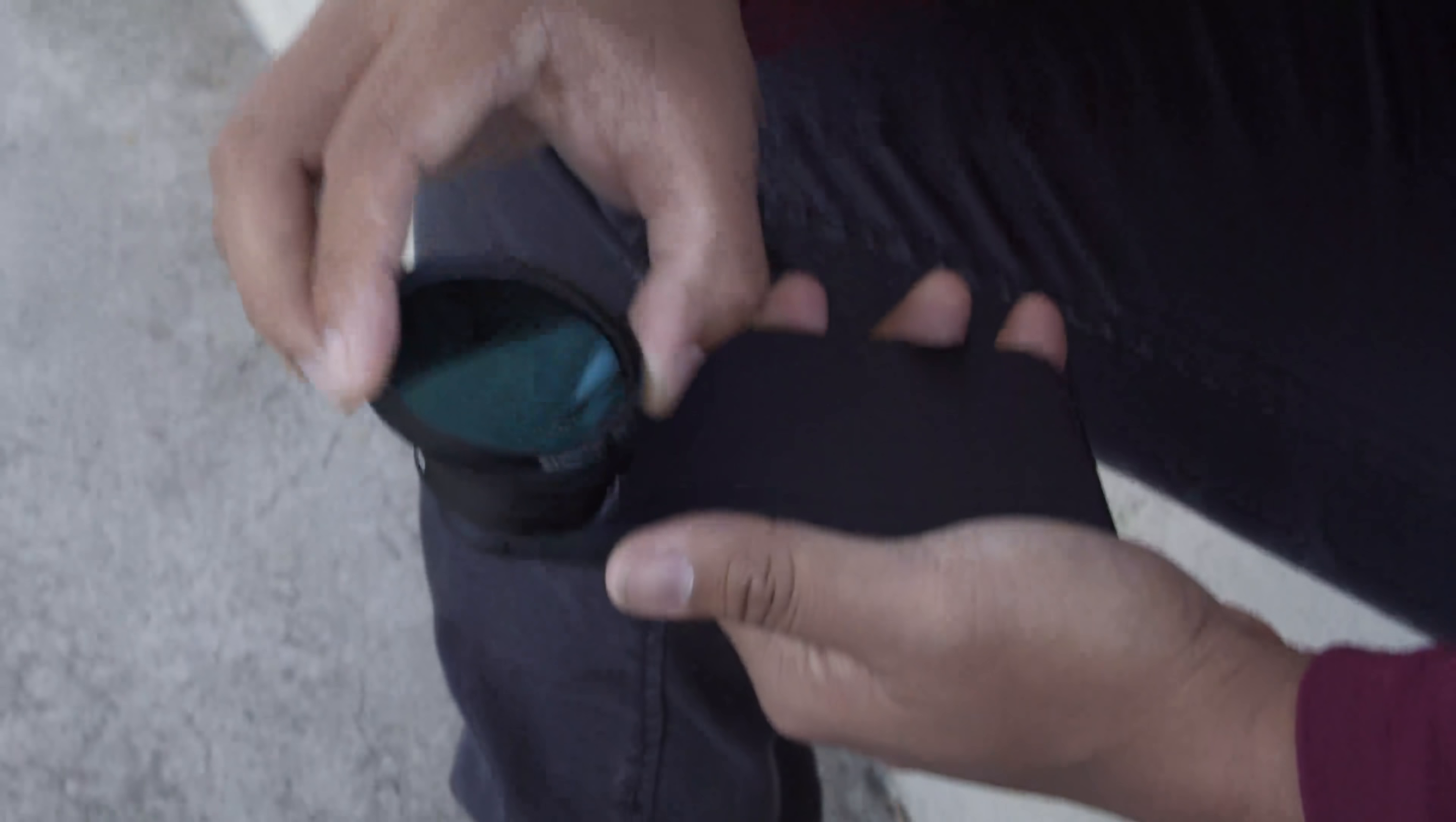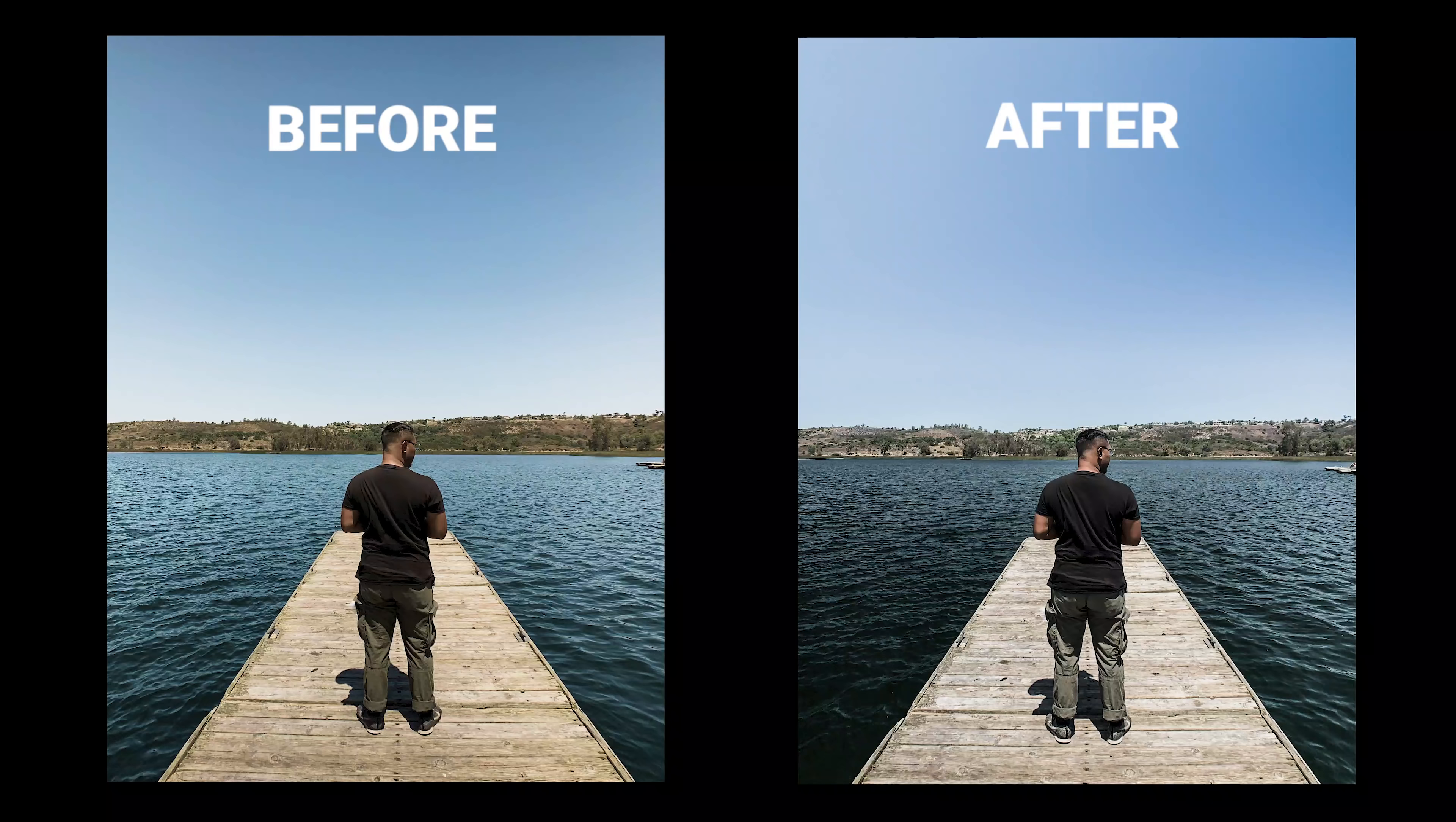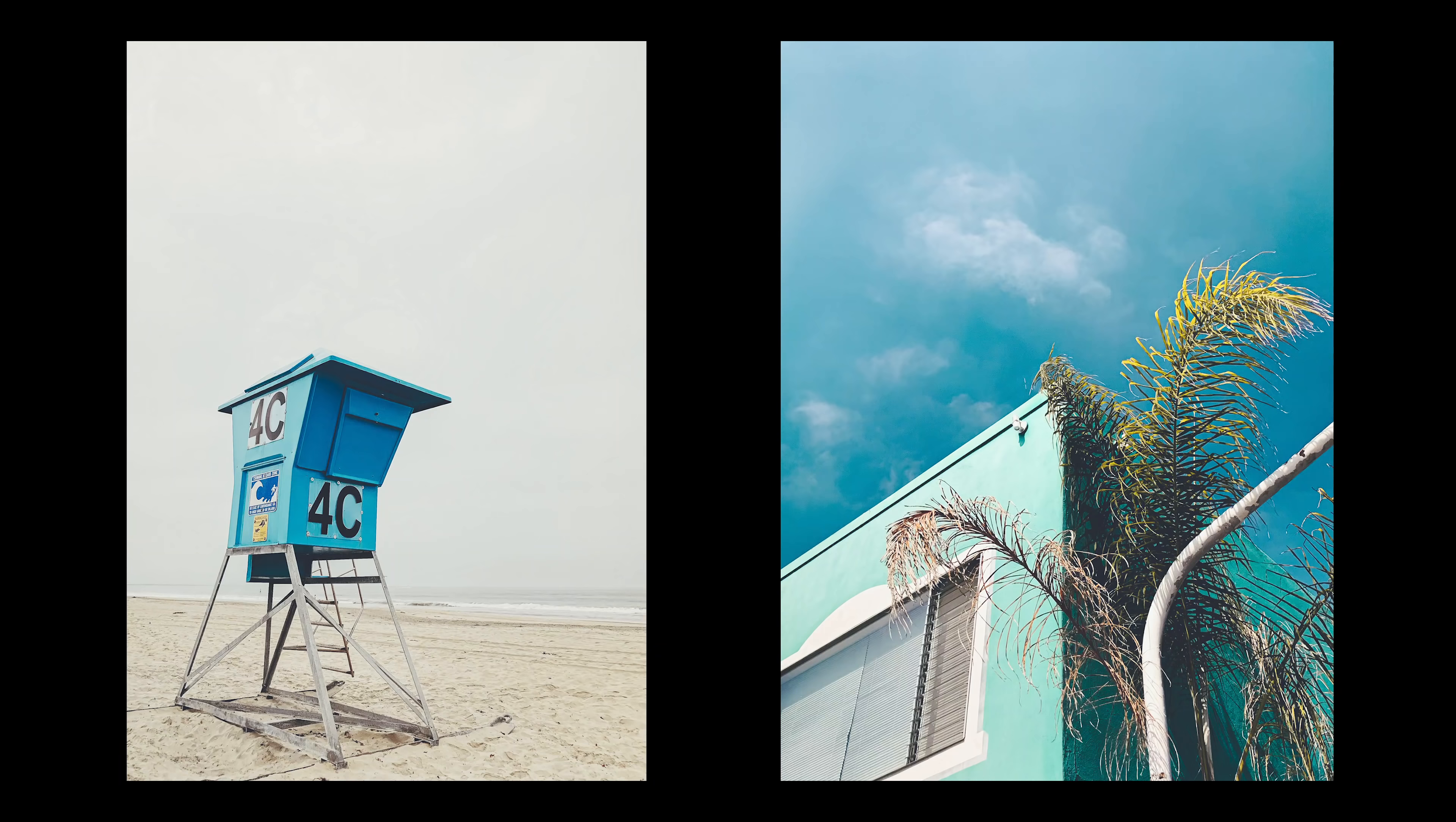The Hybrid filter also reduces glares and reflections for clearer skies and more transparent bodies of water, all while minimizing the amount of light that enters the camera.